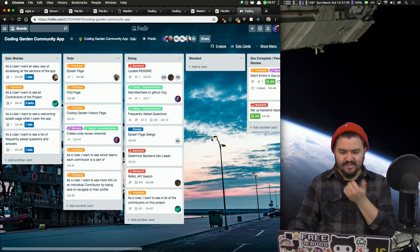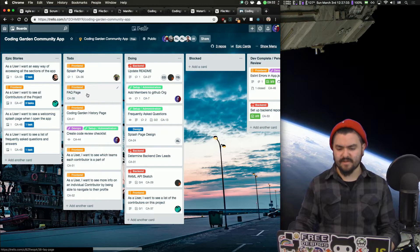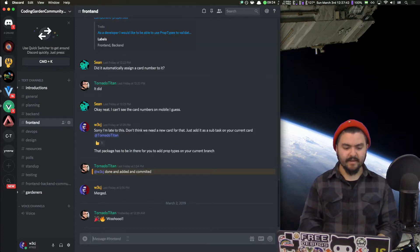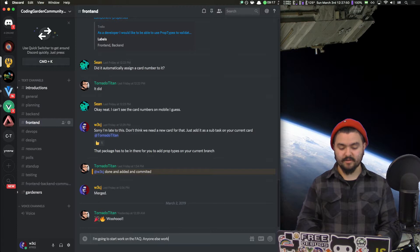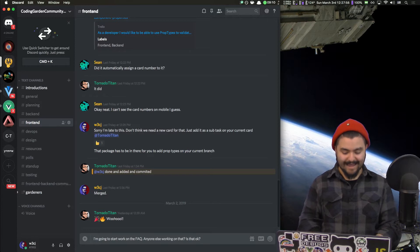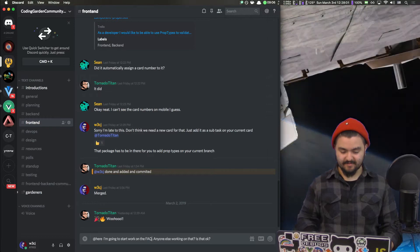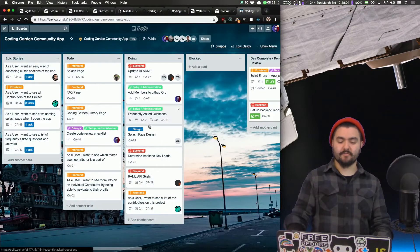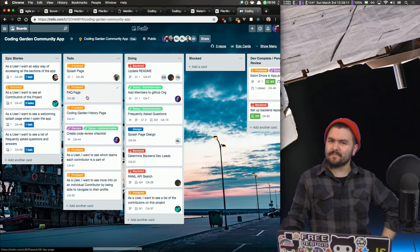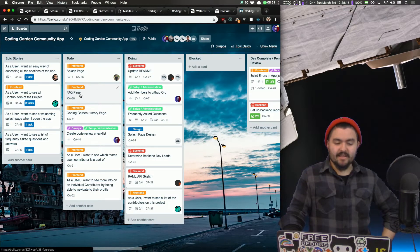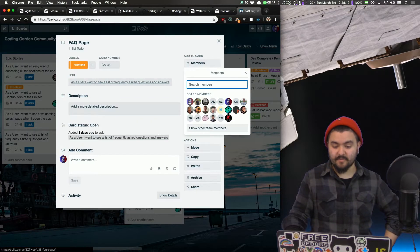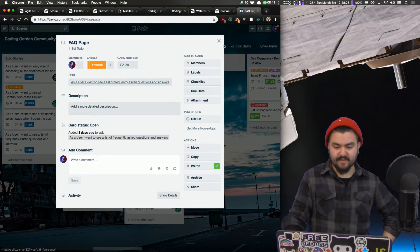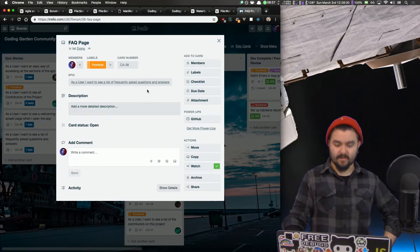Let's actually say I'm going to get started on the Frequently Asked Questions page. So the first thing I'm going to do is in the Coding Garden Community App channel, I'm going to go to frontend and say I'm going to start work on the FAQ. I'm going to put my name on it. So I'm going to put CJ because that's me. And this is linked to a specific epic story, but I'm now going to drag this into the Doing column. You can see this specific card has the card number CA-38. So I'm going to use that when I create my feature branch.